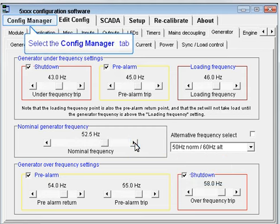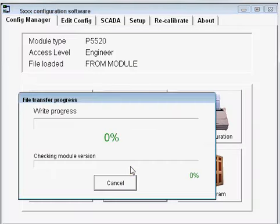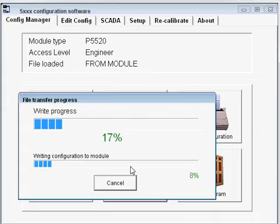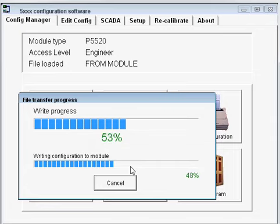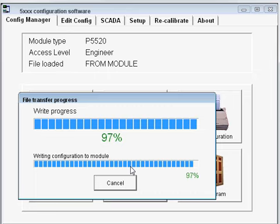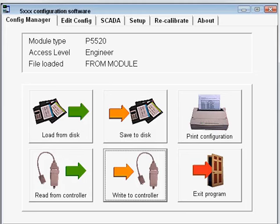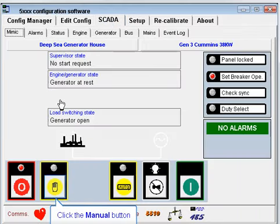Now return to the config manager page to write the configuration to the controller, instructing the set to run at the new frequency. Use the SCARTER MIMIC page to start the engine, by placing the module into manual mode and pressing the start button.